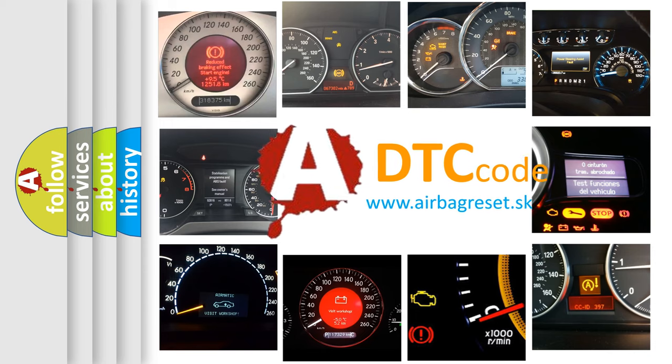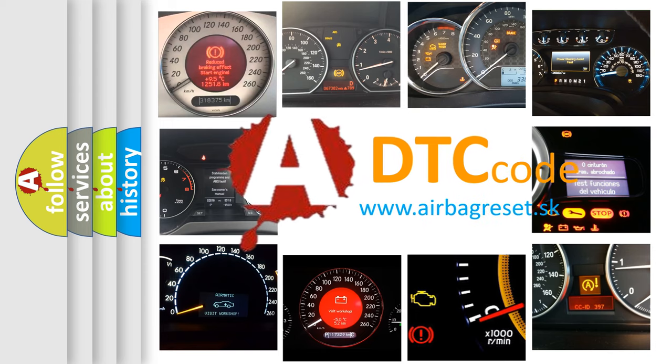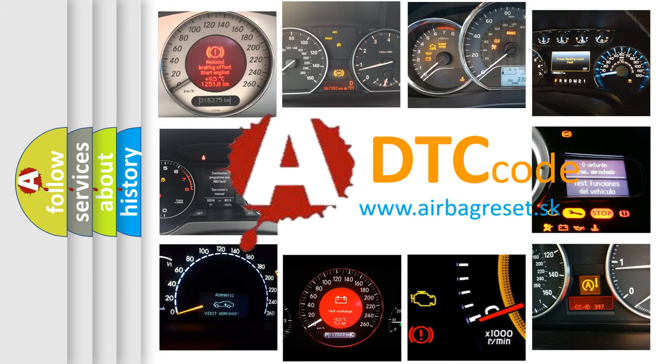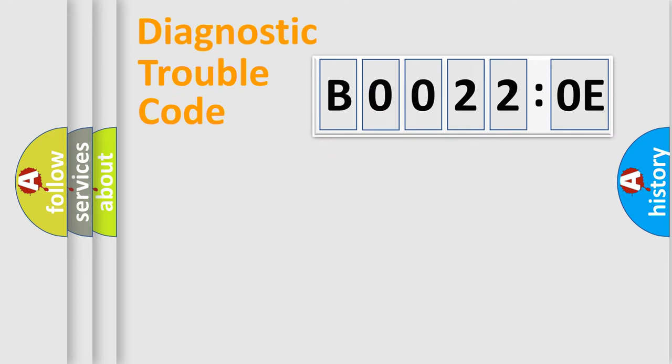What does B0022:0E mean, or how to correct this fault? Today we will find answers to these questions together. Let's do this.